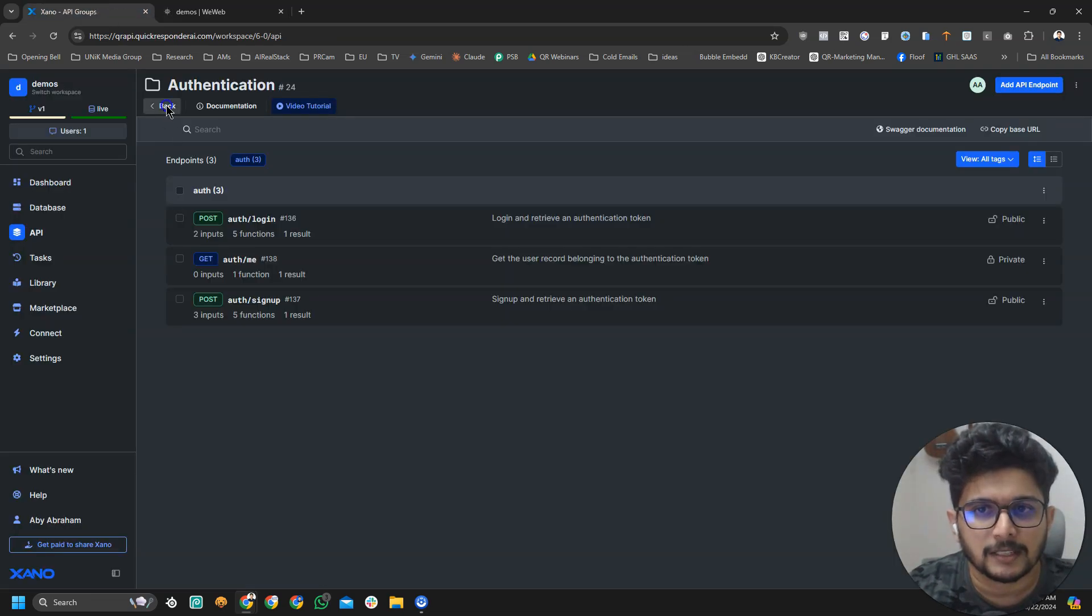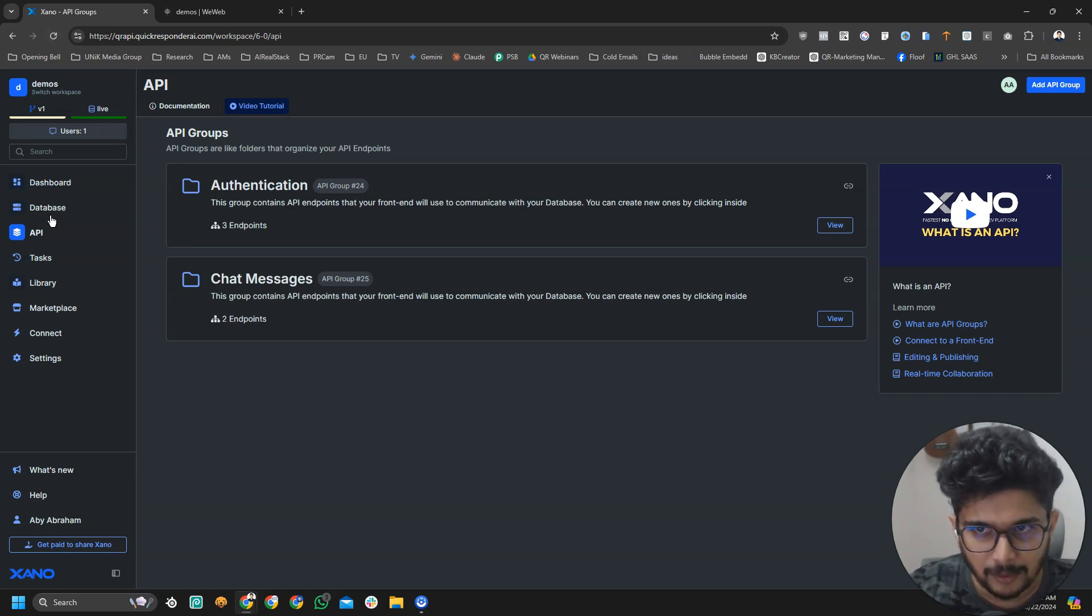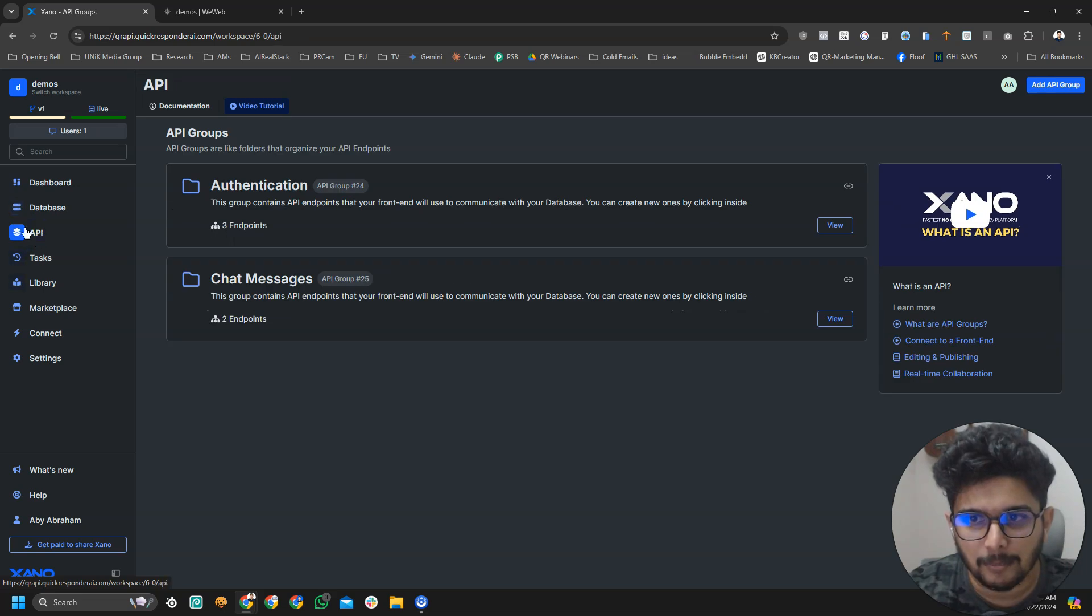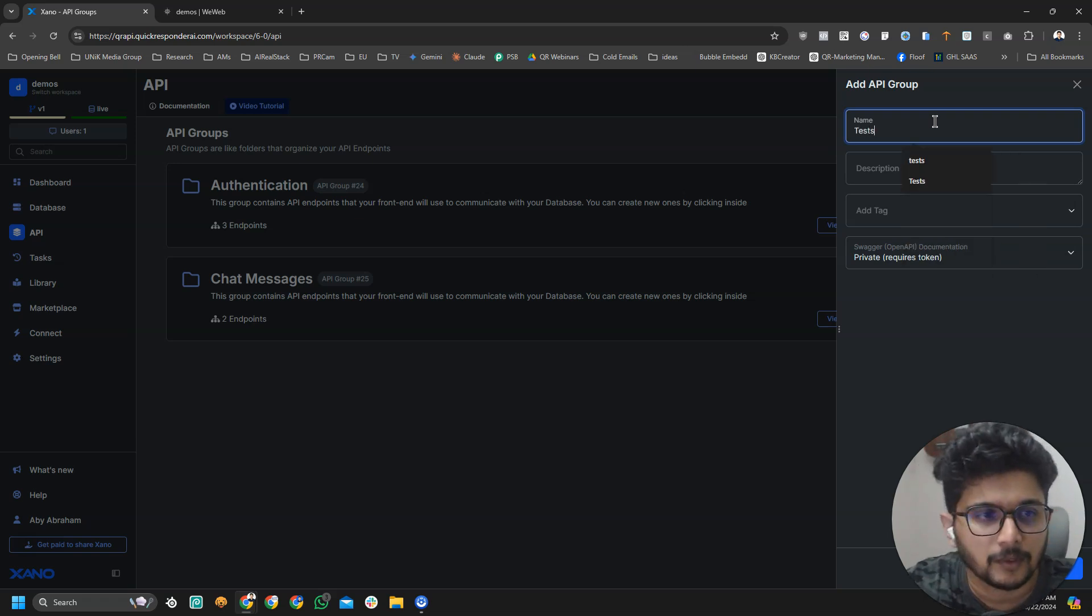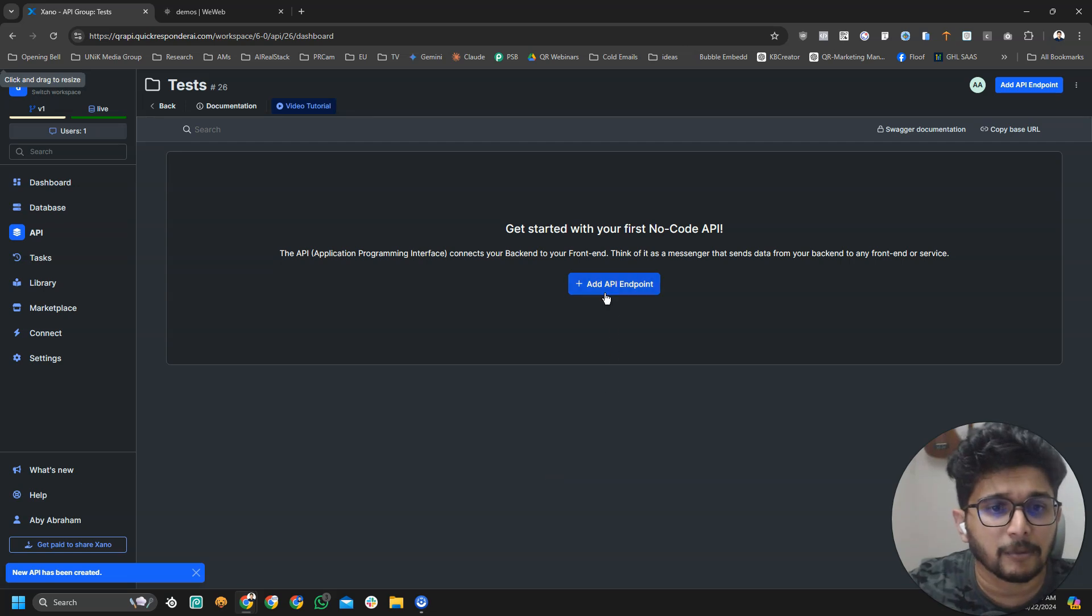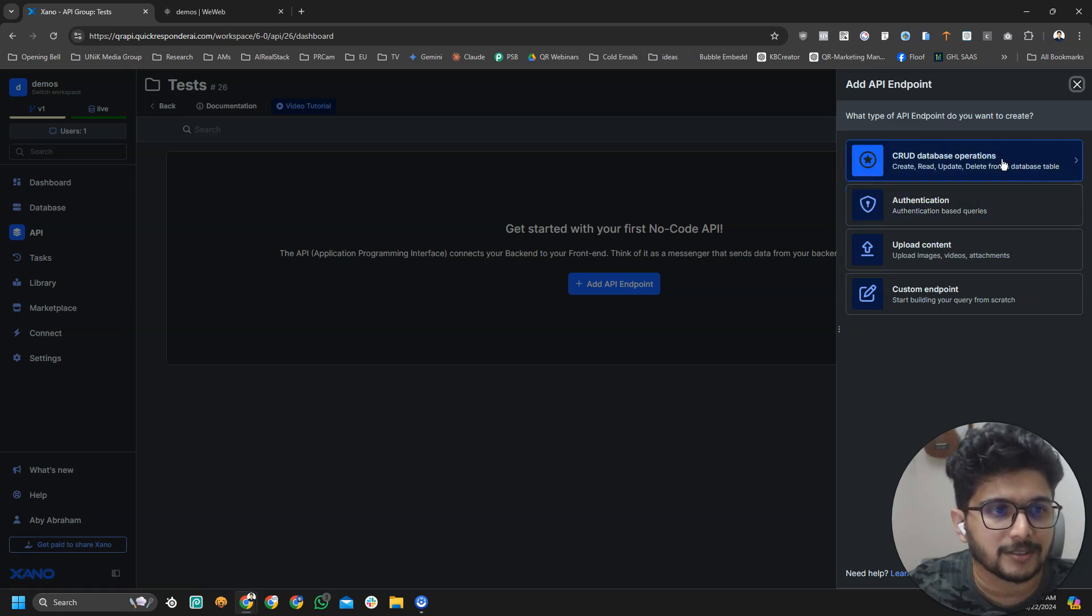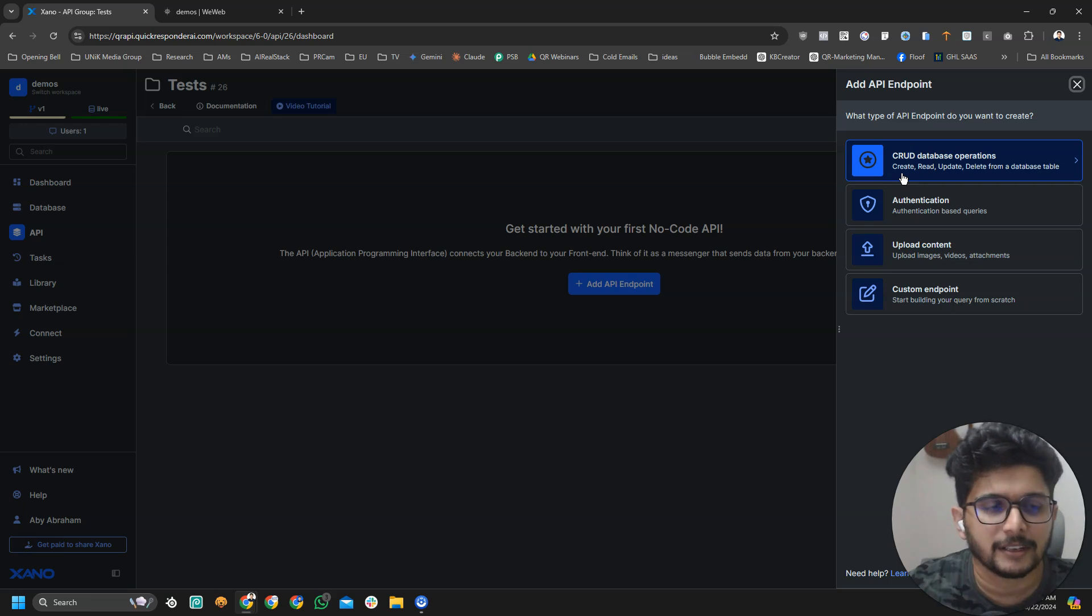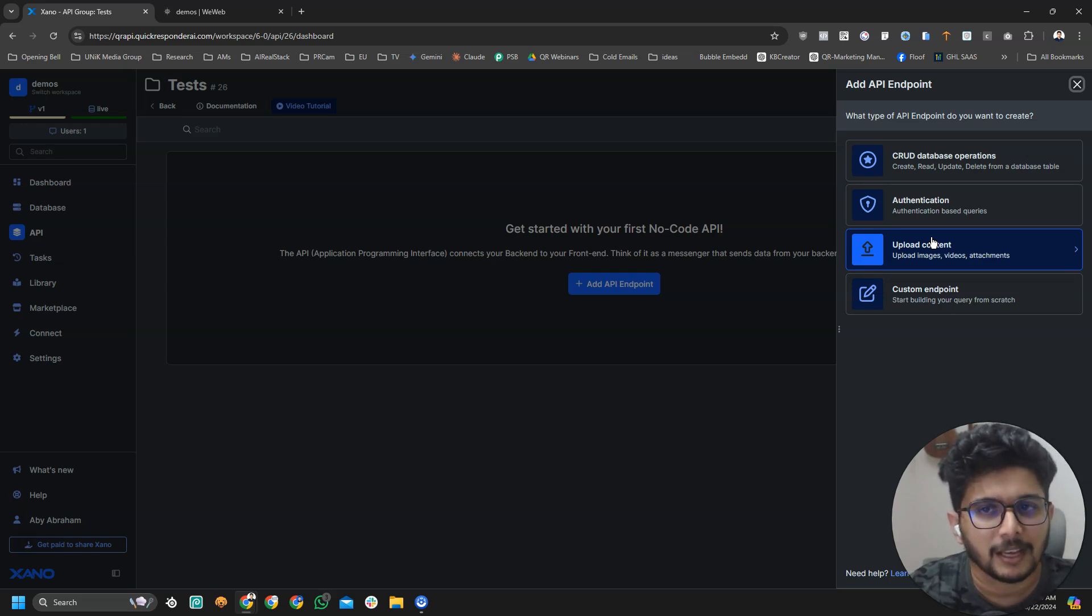What I'm going to do is I'm going to go to Xeno and here I am inside my demo instance. I'm going to go to APIs and I'm going to add a new API group and I'm going to call it Test. I'm going to save it and I'm going to add my first endpoint. Xeno will give us few options. These are basically like templates. If you select CRUD database operation, it just means you create a bunch of operations like read operation to a database, write operation to a database, all that.